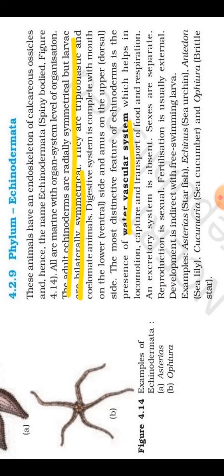Sexes are separate — they are dioecious. Reproduction is sexual; no asexual reproduction is present. As we move toward higher phyla like Mollusca and Arthropoda, only sexual reproduction is seen. Fertilization is external — because they are aquatic animals, eggs and sperms are released in water. Development is indirect; no direct development is seen in Echinodermata. A free-swimming larval form is present, which finally changes into the adult.